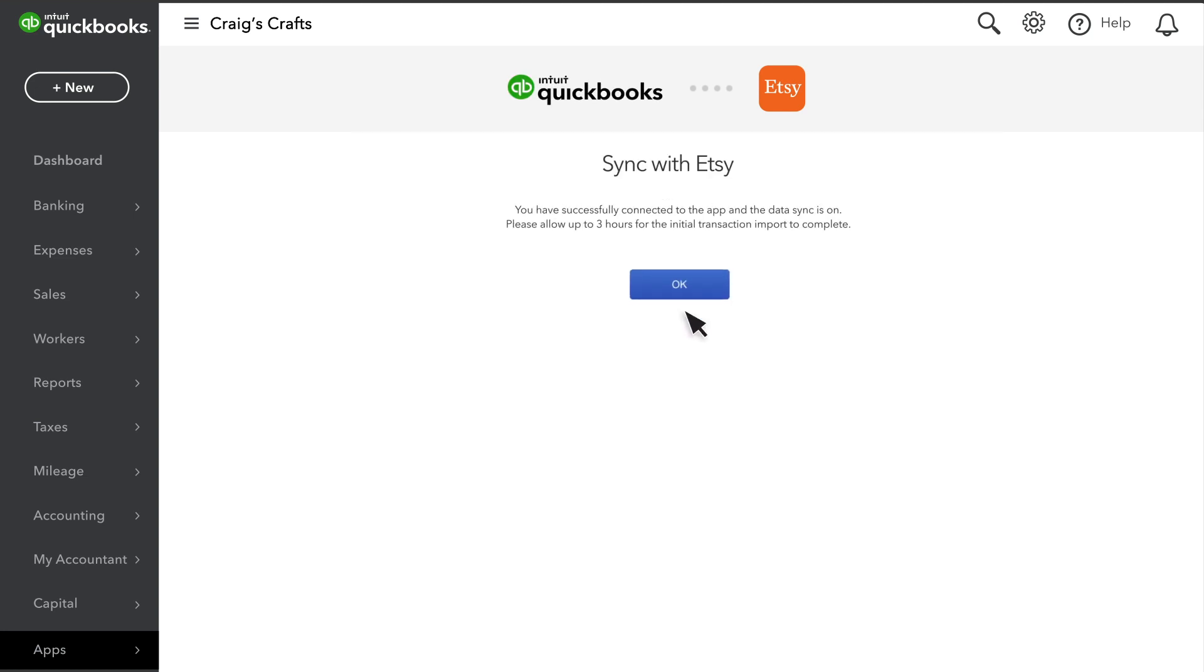The initial sync may take up to three hours, depending on how many transactions QuickBooks needs to download.